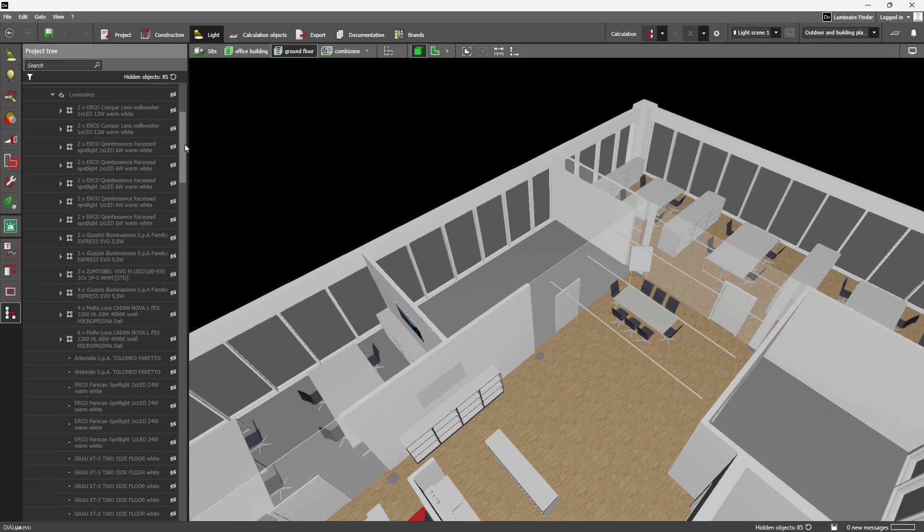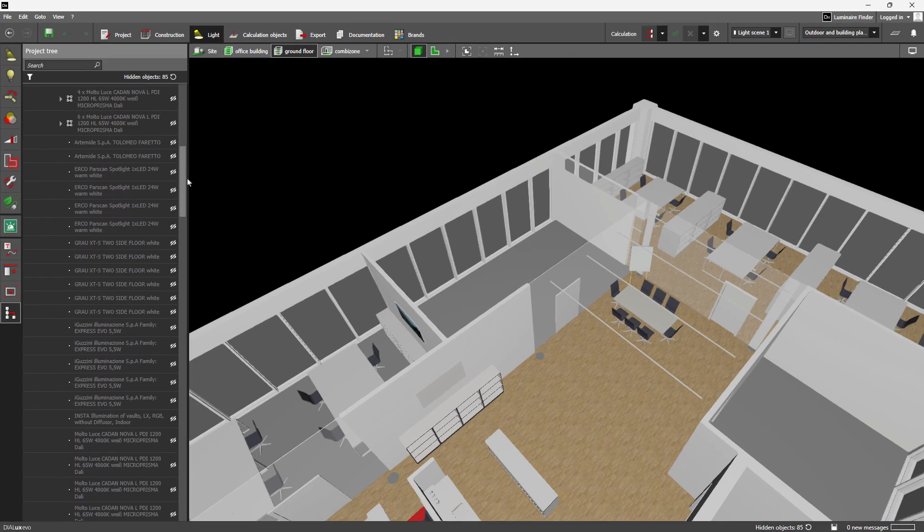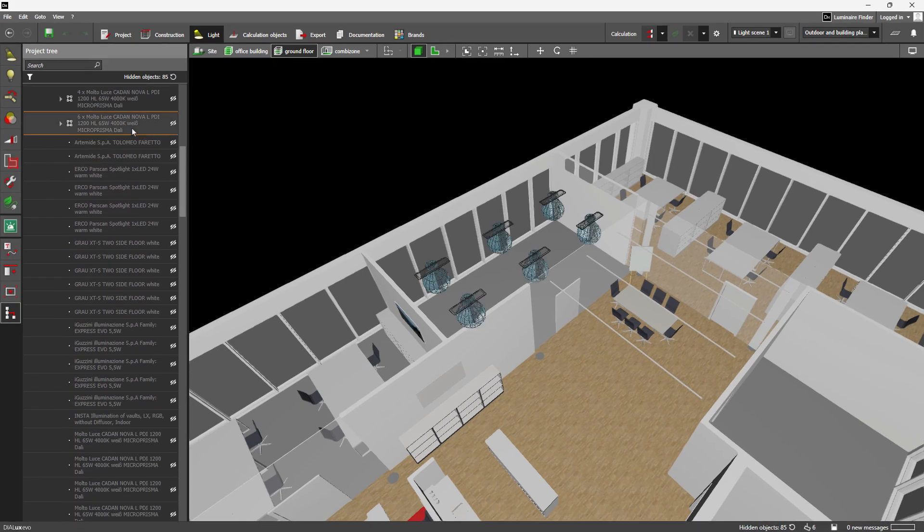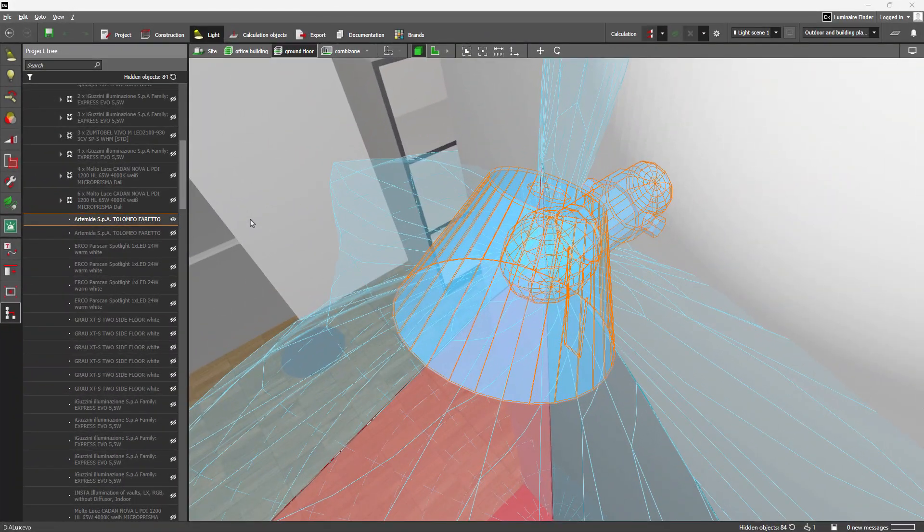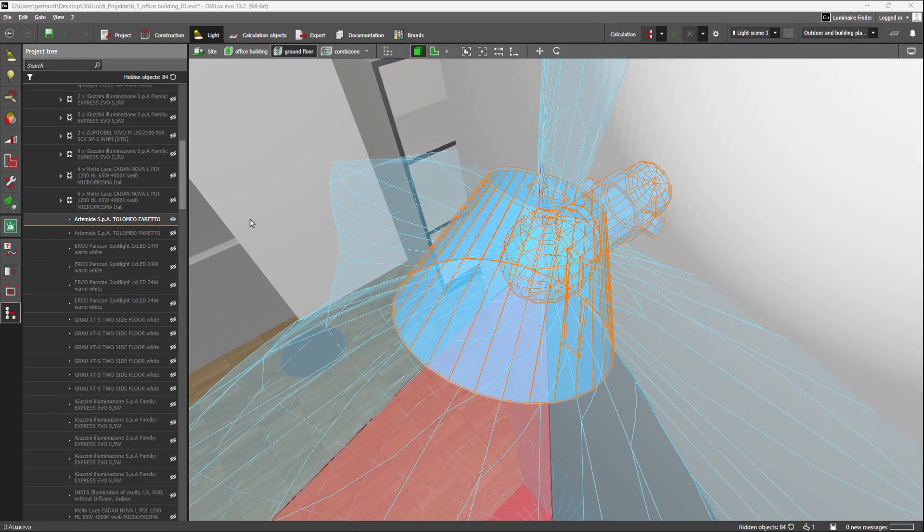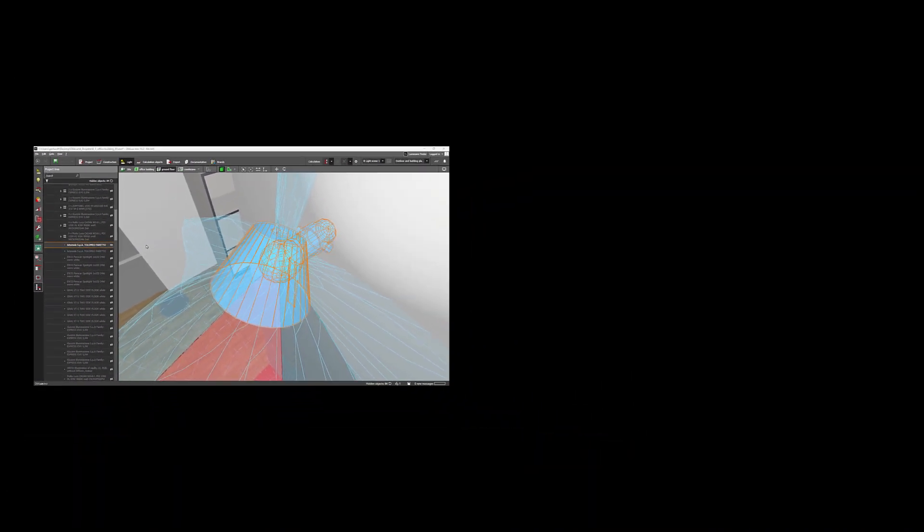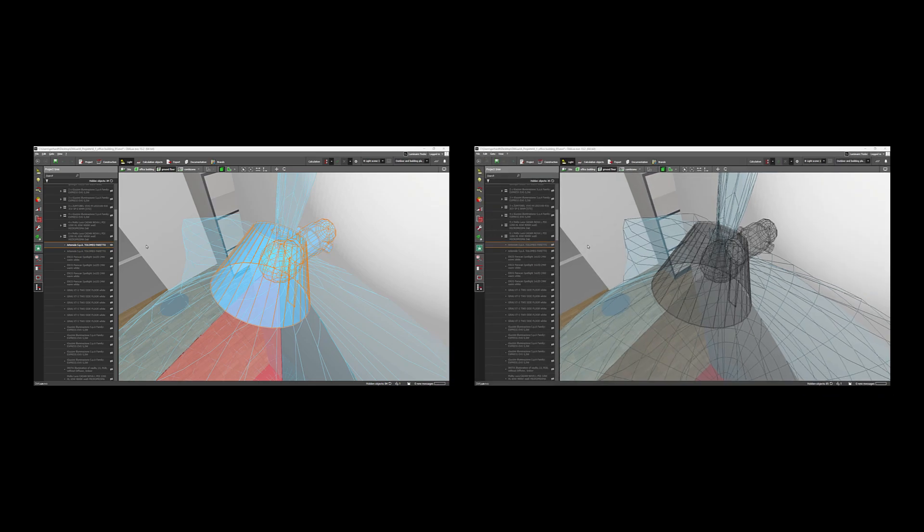Want to find hidden objects fast? Just select them in the project tree and they'll be highlighted immediately. DIALux works with two different display modes: one where objects are shown and one where they remain hidden but still selectable.